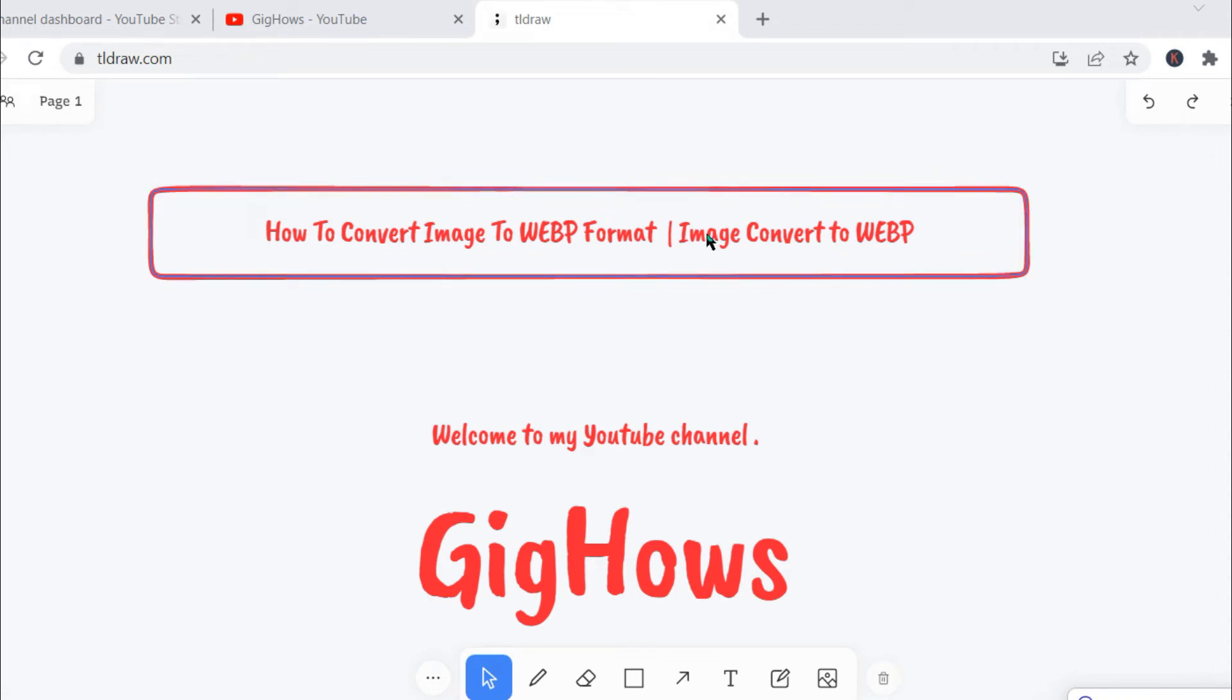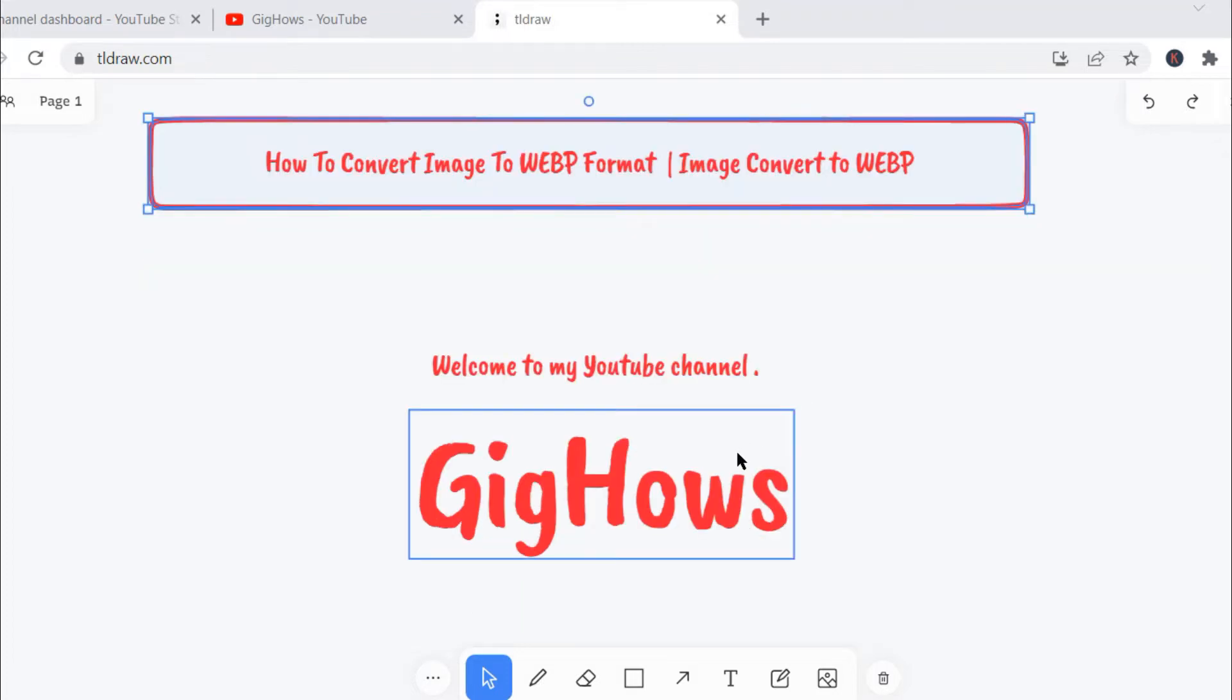Hello friends, today I will quickly show you how you can convert image files to WebP file format. WebP is an image file format developed by Google. This image file format is very popular and useful mainly for SEO purposes.